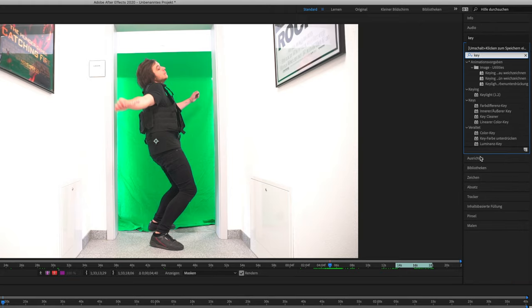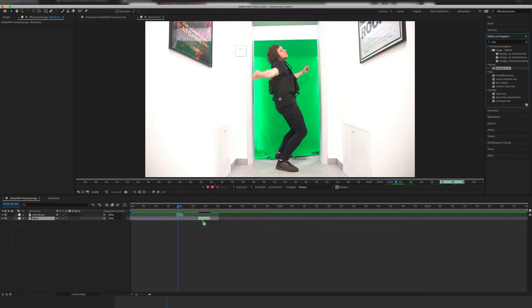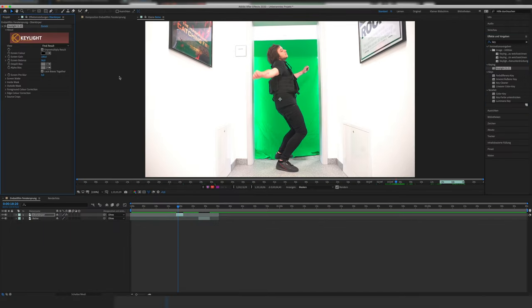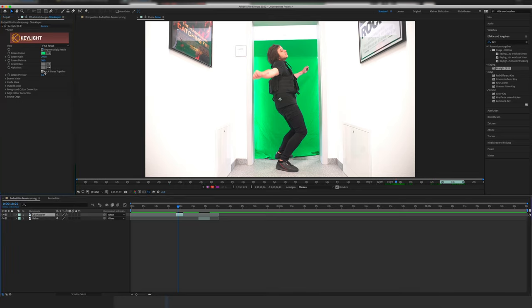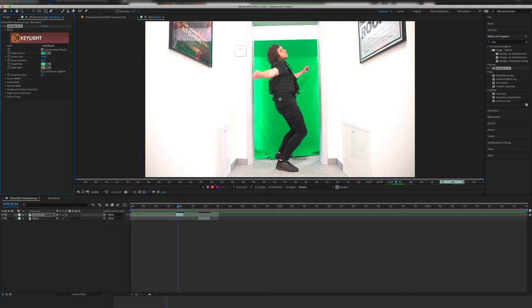You'll see it later because the hand goes over the edge of the green screen. Next, we apply the Key Light plug-in, select the green of the green screen — make sure it's lit evenly while shooting. Then we play around with the screen gain, balance, and the spill bias. Furthermore, we use the screen matte settings to adjust it even more.